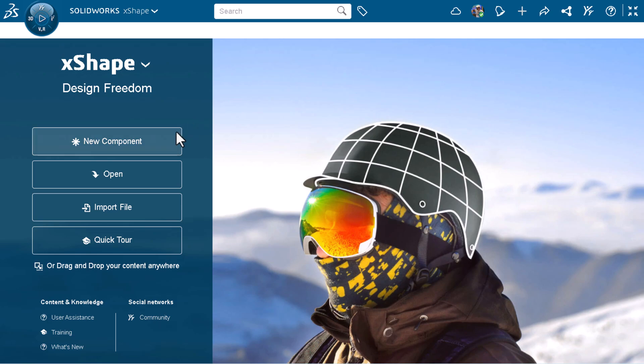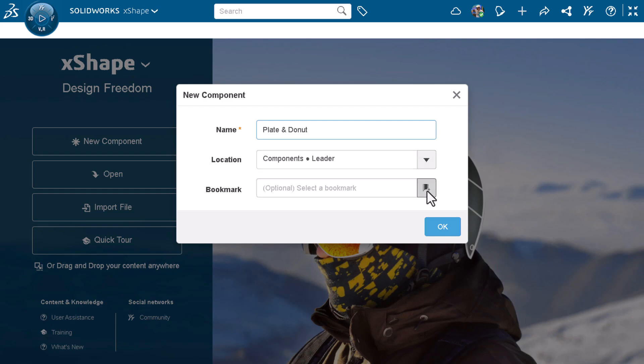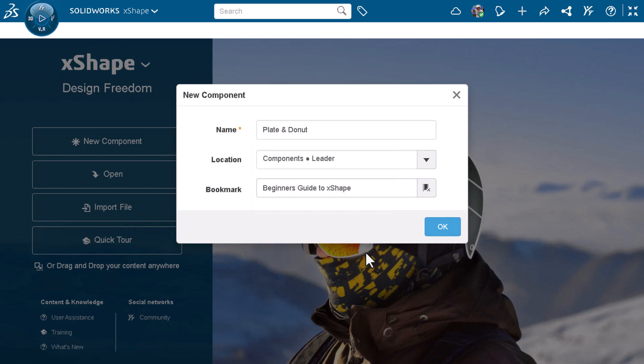I'll create a new component, enter a name for the component, a collaborative space to store the file, and optionally, I'll add a bookmark I created ahead of time and click OK.